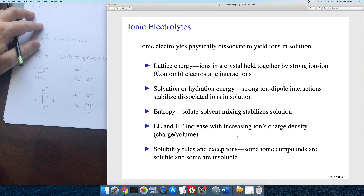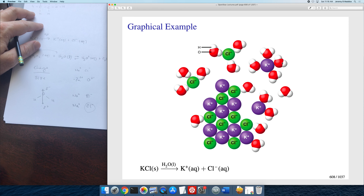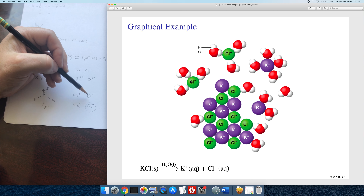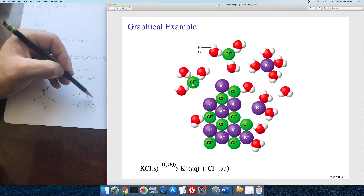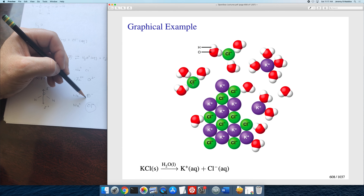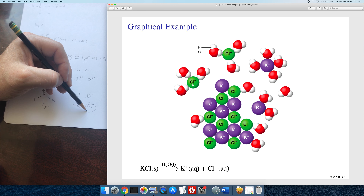The same is true of the hydration energy. For a very big ion, the water's dipole moment can't get close to the center of charge, so the bigger the ion, the smaller the hydration energy. Comparing the hydration energy of fluoride to chloride: fluoride will have the larger hydration energy, while chloride, being a bigger ion, will have the smaller hydration energy.